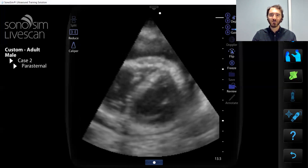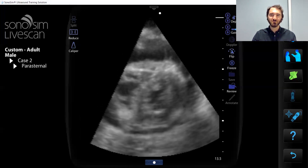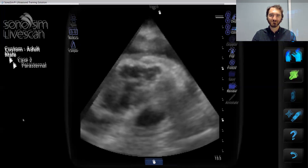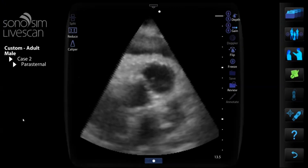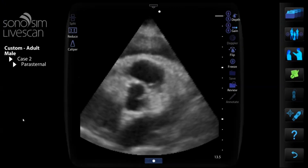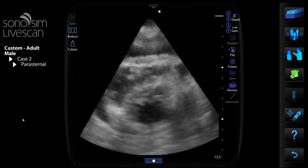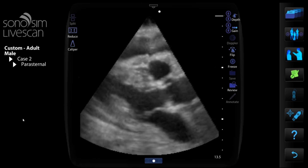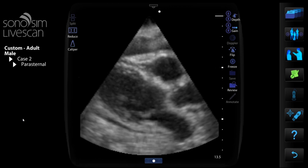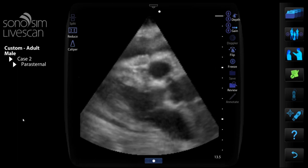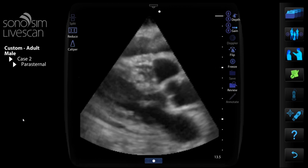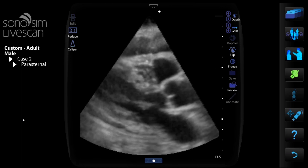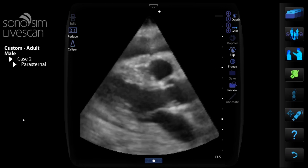I'm going to show you how you can use SonaSim LiveScan with Case Builder to run remote simulations. SonaSim LiveScan allows you to teach your learners to integrate ultrasound findings into their medical decision making by letting them scan real patient ultrasound data sets with real pathology, such as this case that demonstrates echo findings consistent with cardiac tamponade physiology.